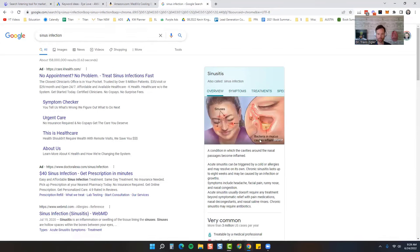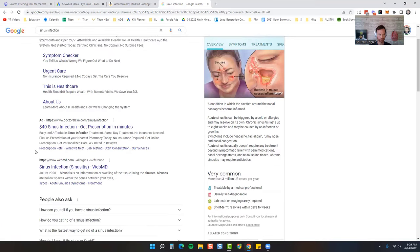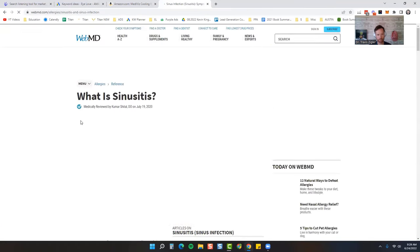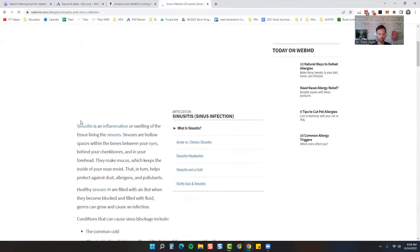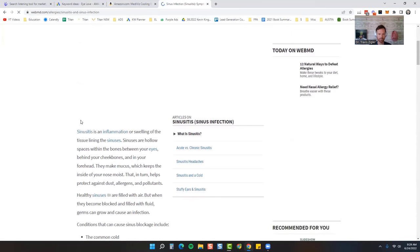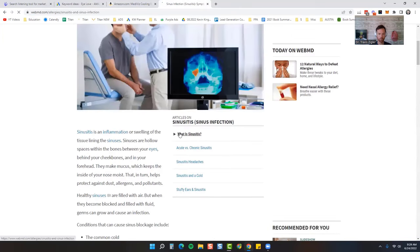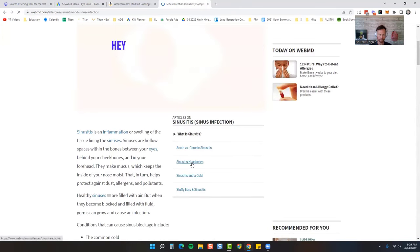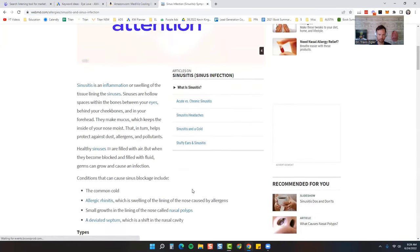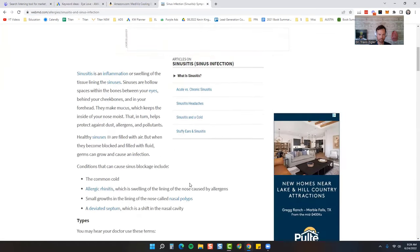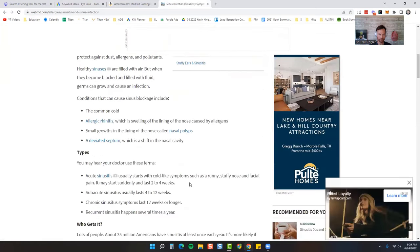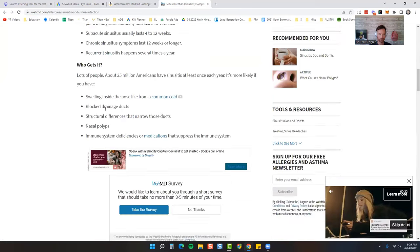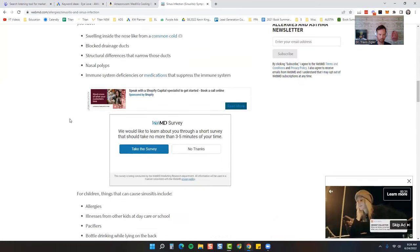So bacteria and mucus causing inflammation. So let's just take a quick look at the WebMD and you can see a basic article outline: what it is, what it's causing, how to fix it. That's kind of the basic outline that they all kind of follow, and who gets it.